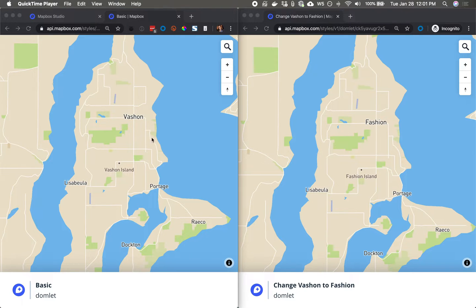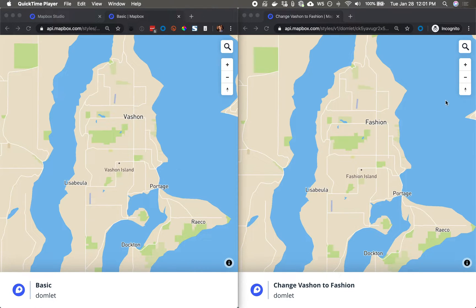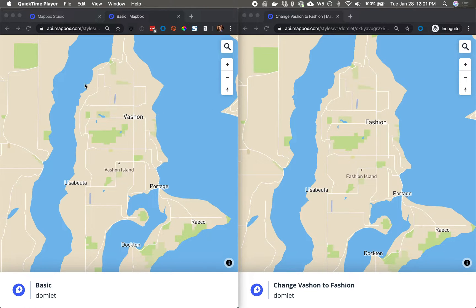In this video, I'll show you how to customize the label text on a particular label. In this case, we'll change Vashon Island into Fashion Island.